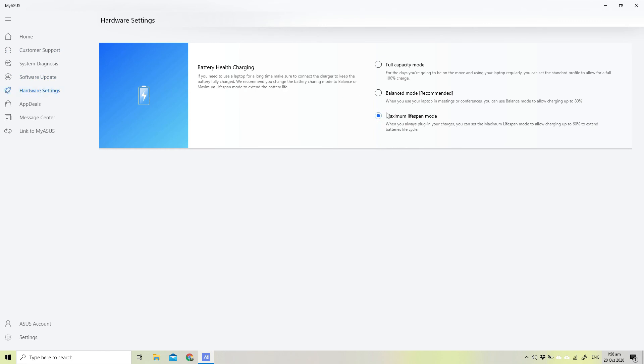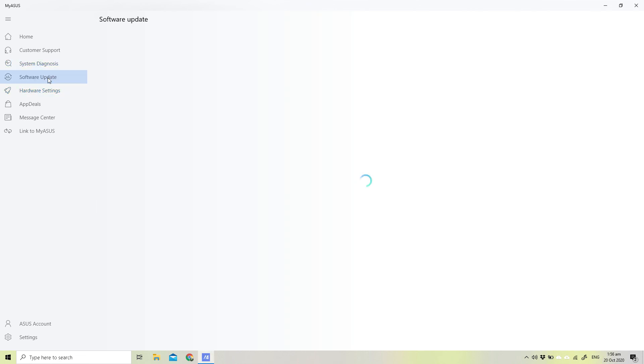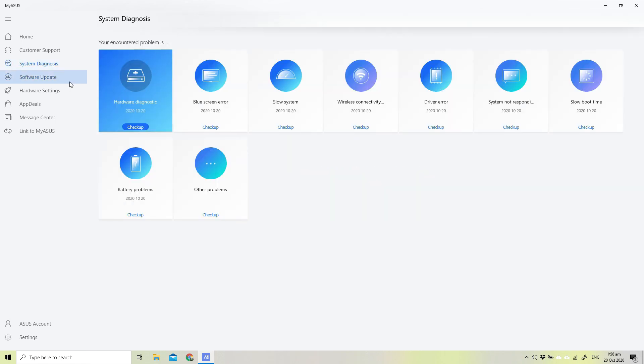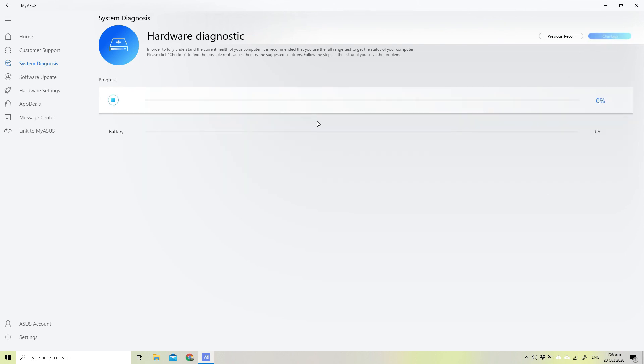You can see here it's on maximum mode, so I'm changing it to full capacity mode for the battery settings. I want to run it again and see if that actually makes any difference at all. I'm gonna do the diagnostic test, uncheck that and keep the battery, do a battery check.